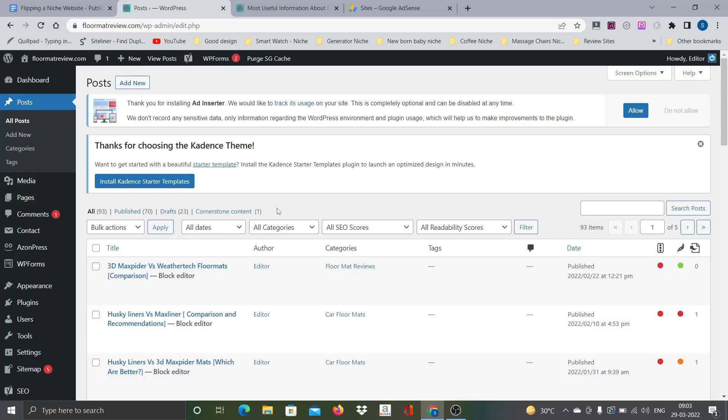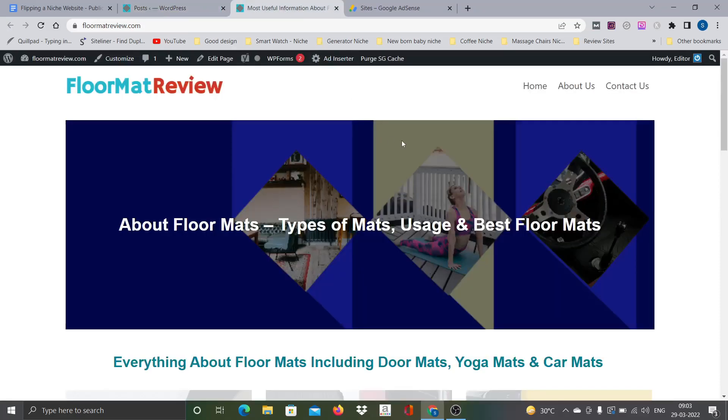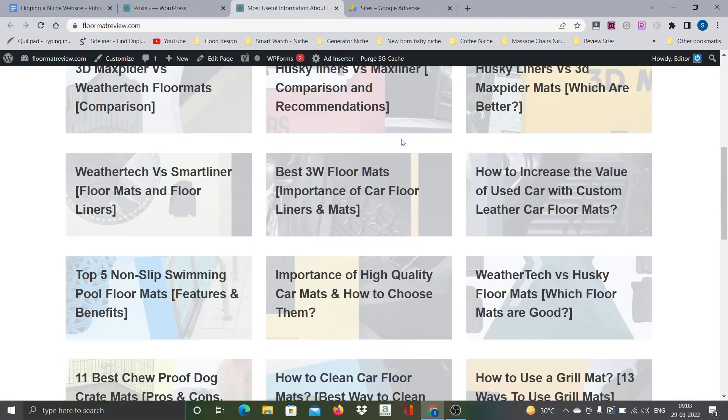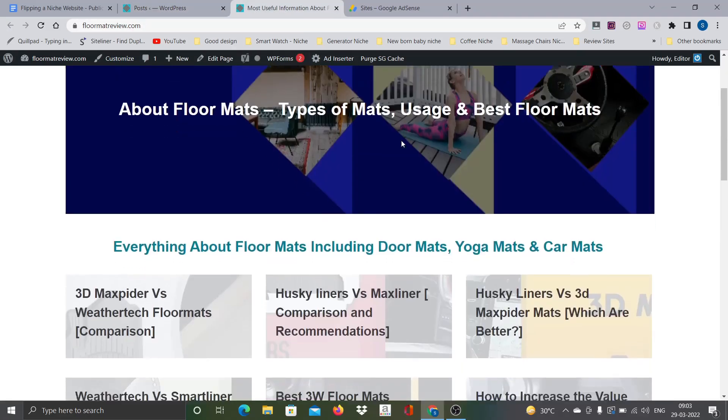If you remember in the last video I did show you 71 articles. Then while doing the final review while updating the images and all that, I felt like there is one more article that is not really adding a lot of value so I even deleted that particular article also. Currently the site has about 70 articles.